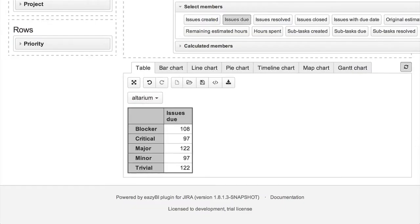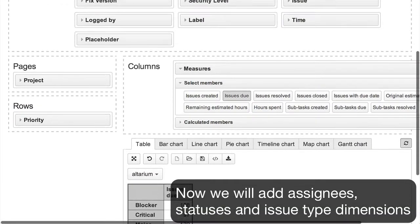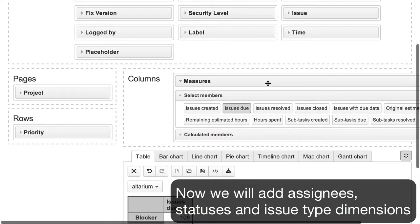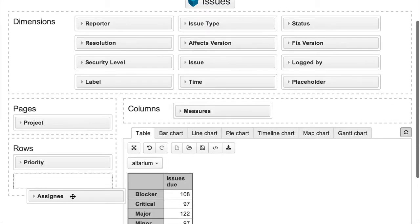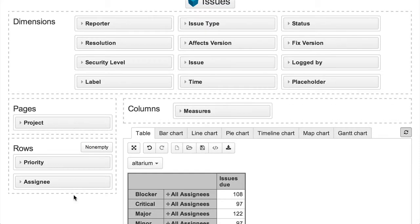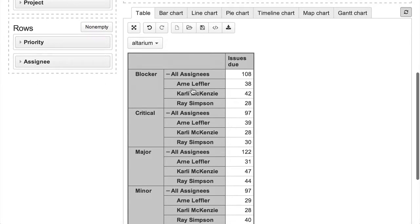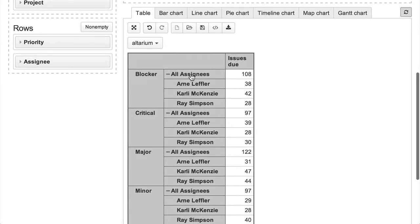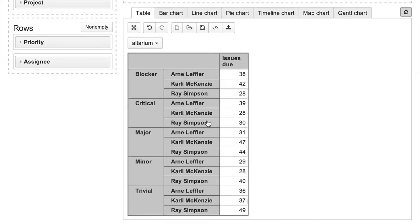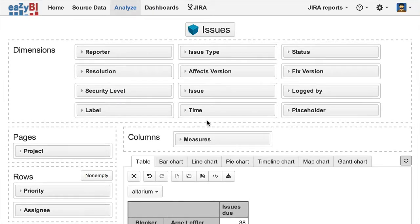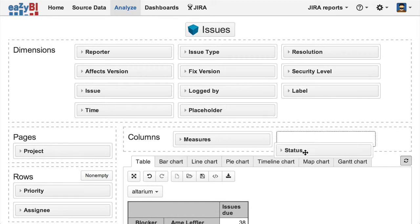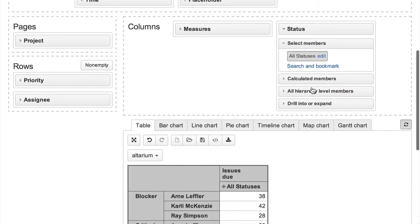Now we will modify our report and add the assignee dimension on rows to see how unresolved issues are split by individual assignees. And then we can also put the status dimension on columns to split unresolved issues by corresponding issue statuses and show just non-empty columns.